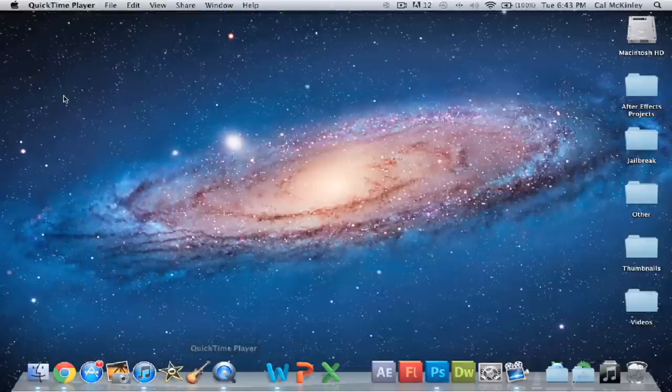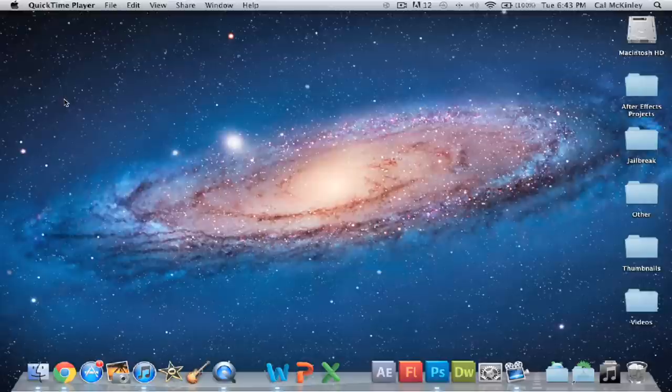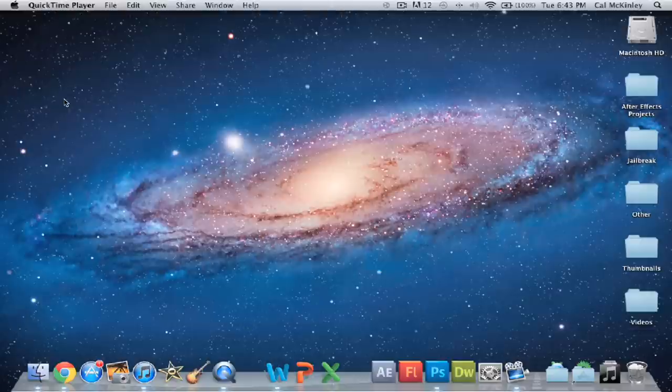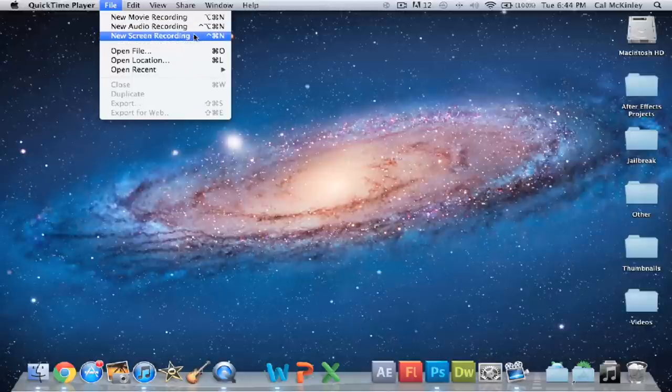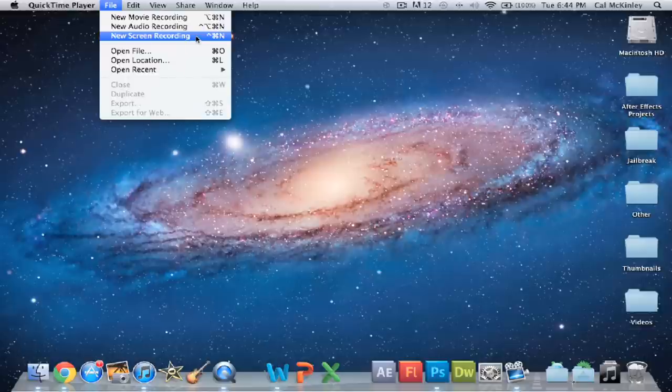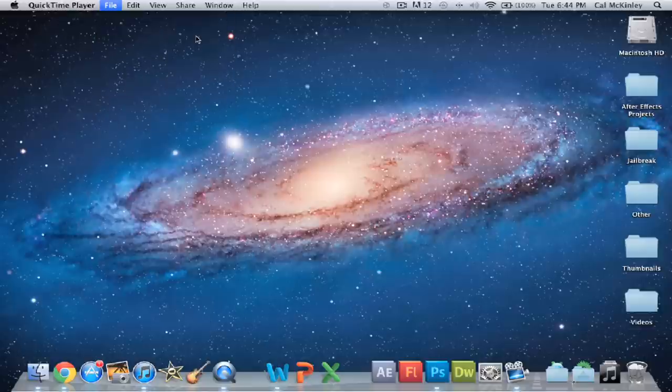Now, if you click on QuickTime Player, what a lot of people don't know is there's actually an option built-in to record your computer screen. Now, if you see here, if you go up to the QuickTime Player option bar at the very top, you can see if you click File, there's New Movie Recording, New Audio Recording, and New Screen Recording. Now, believe it or not, you can actually make movies and audio recordings with this, but the one that we're going to be focused on today is the Screen Recording.